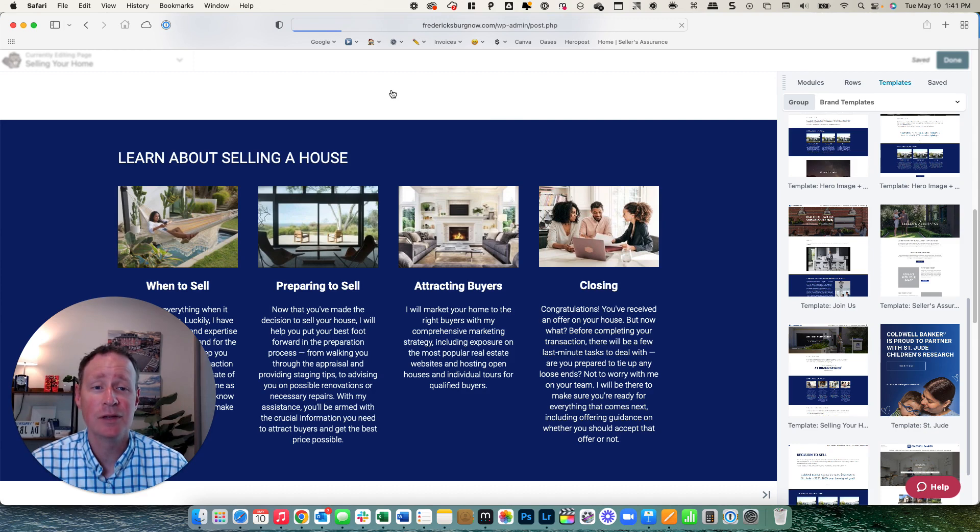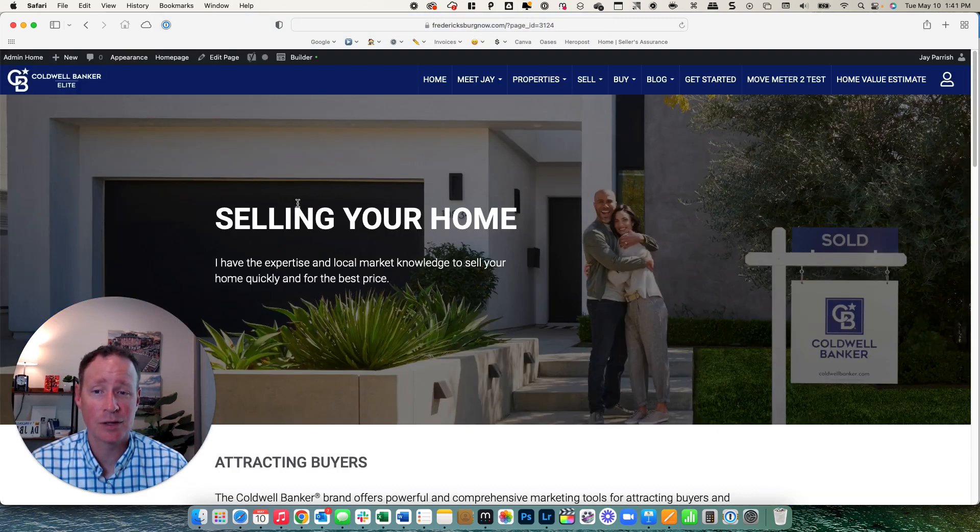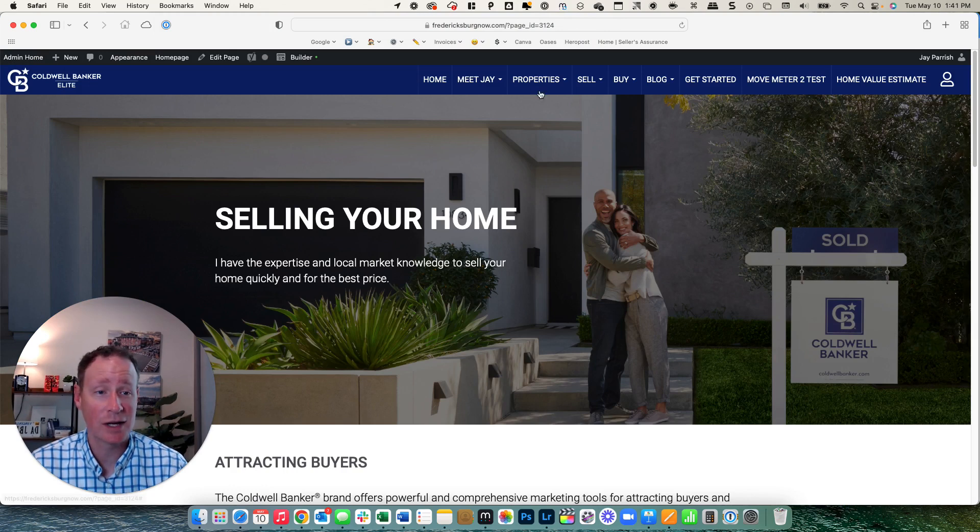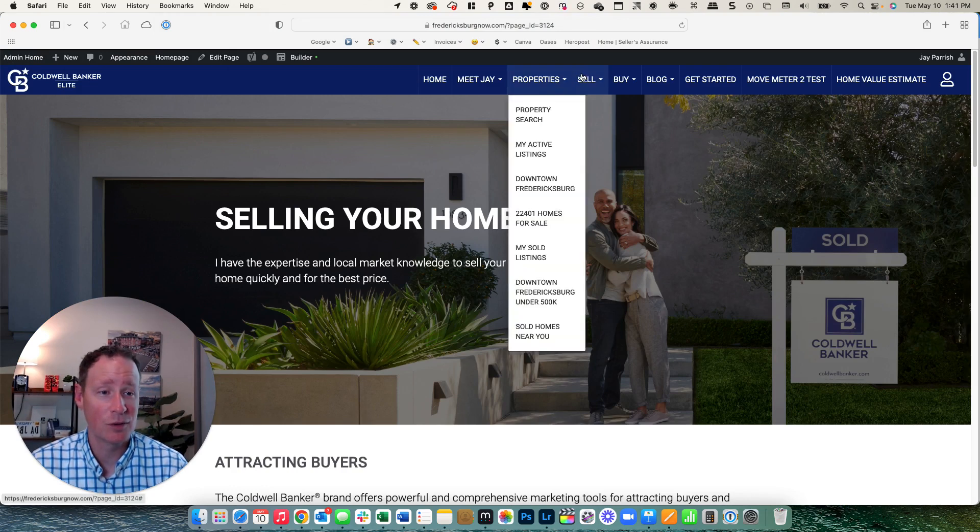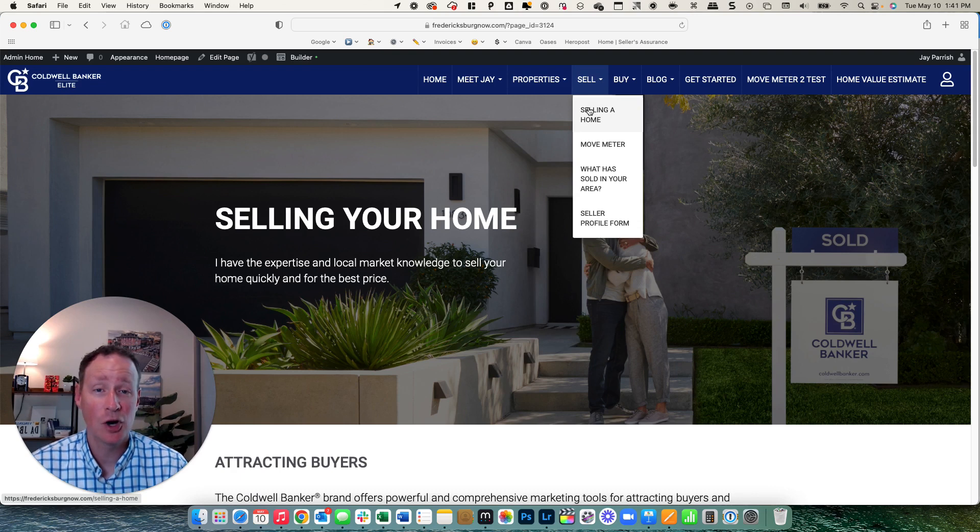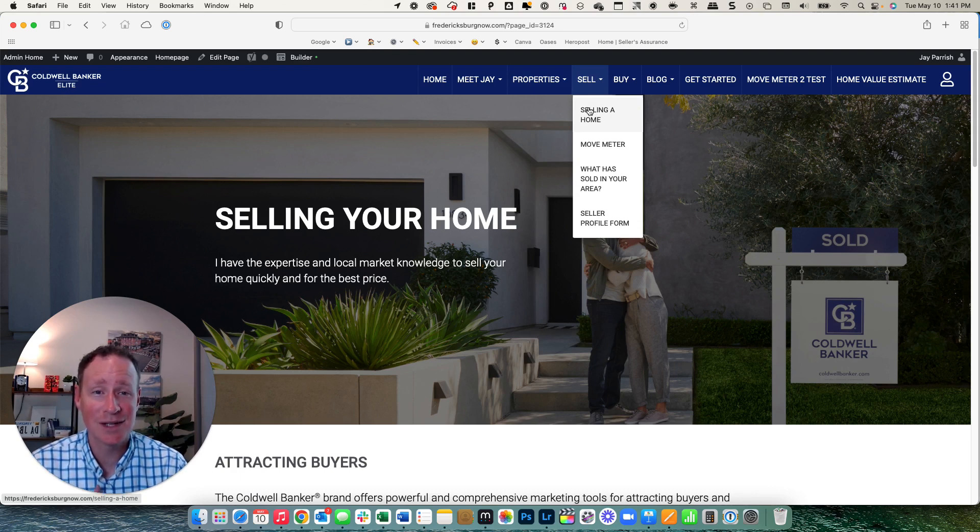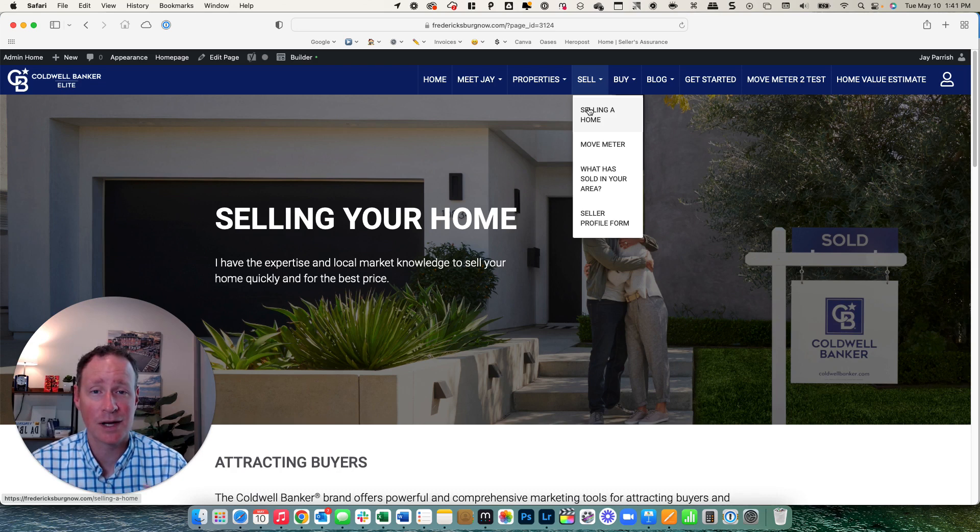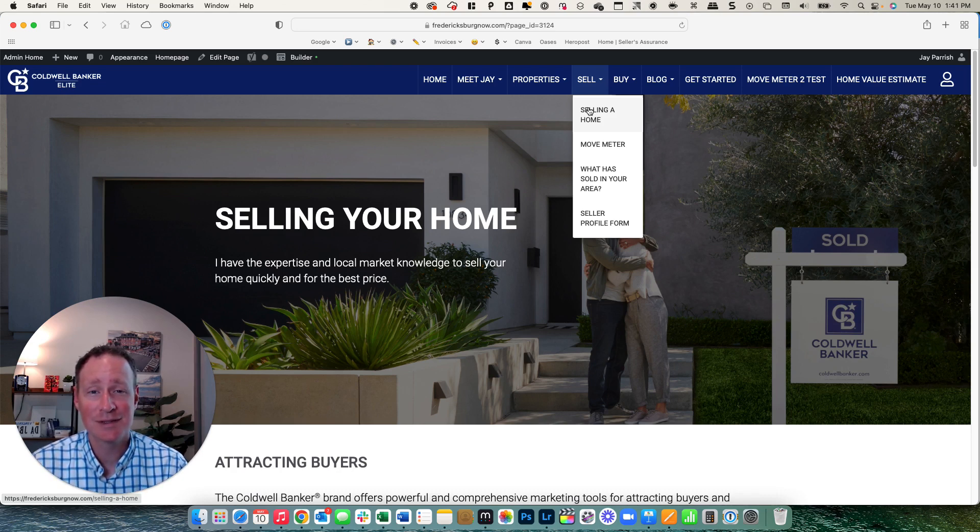Then you can go back into your menu system and this selling a home page would be in there and you can just drag that to wherever you want in here like I did under the selling a home. But I hope you guys are excited about templates and the ability you have to be able to really design your site from the ground up and let me know if you have any questions and I look forward to seeing you guys next time.